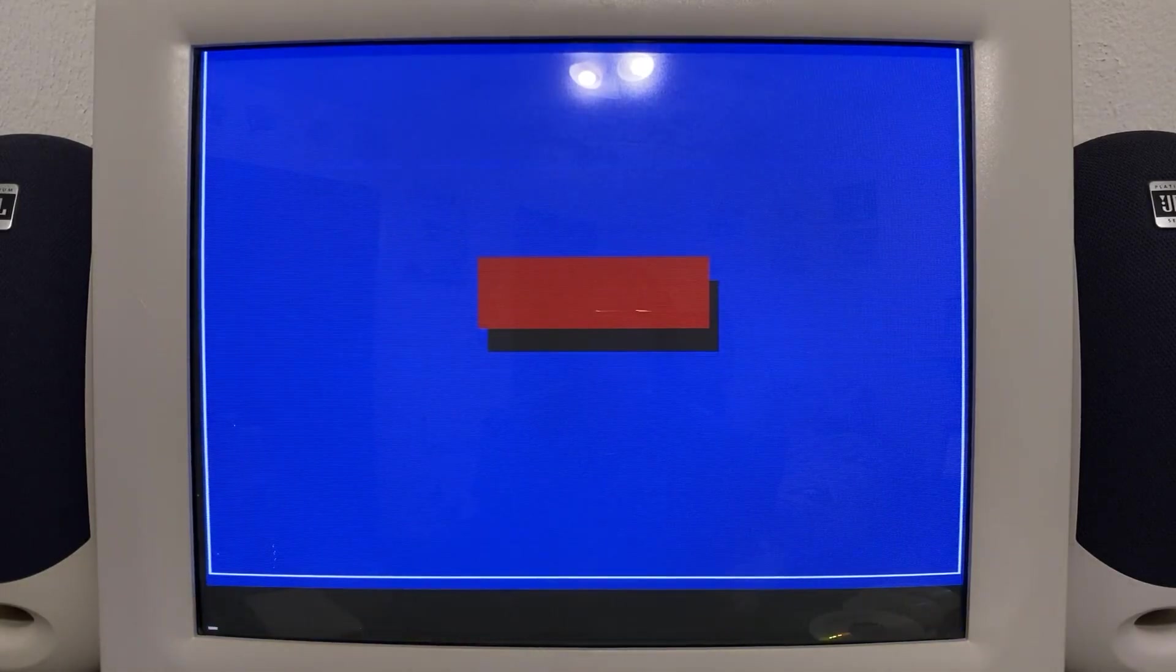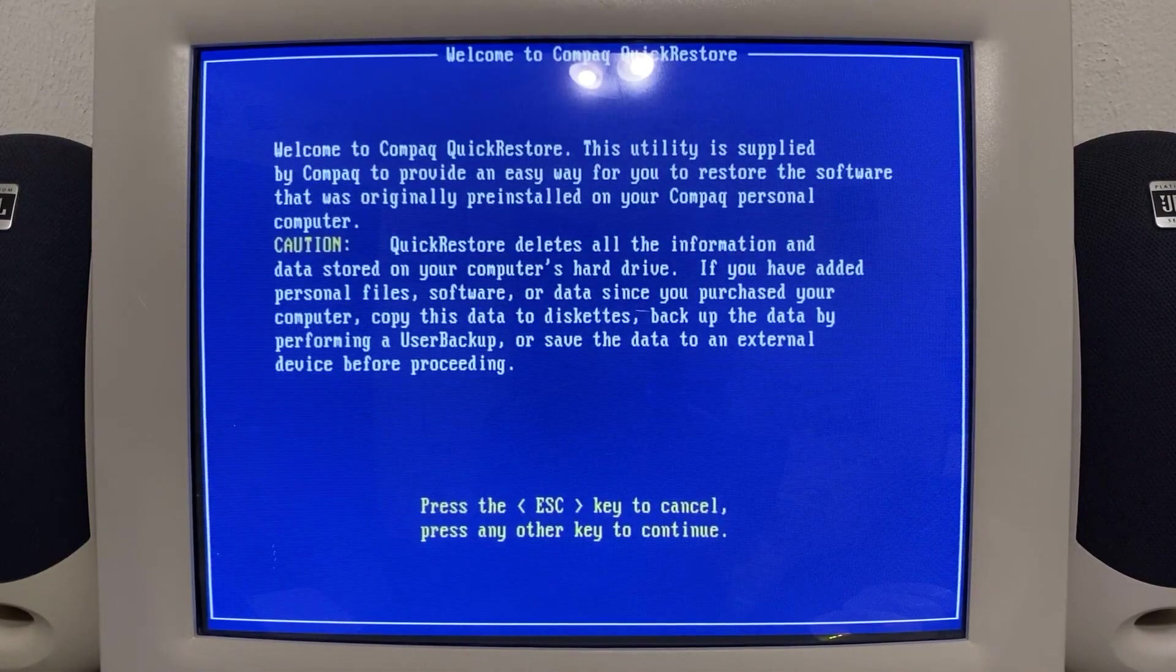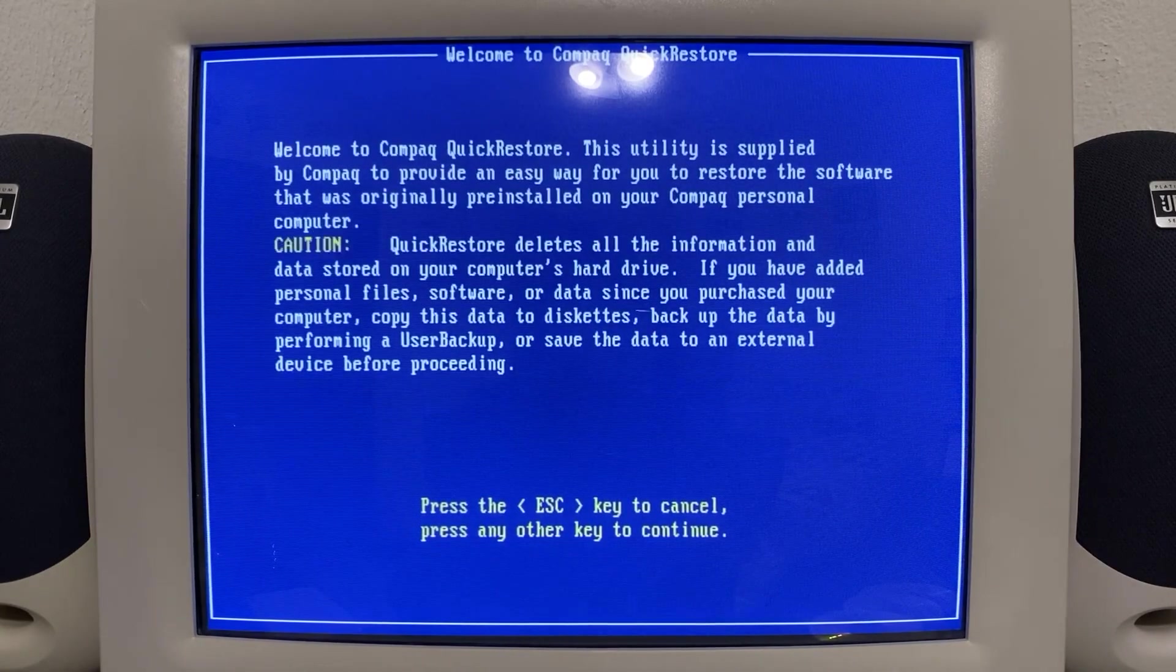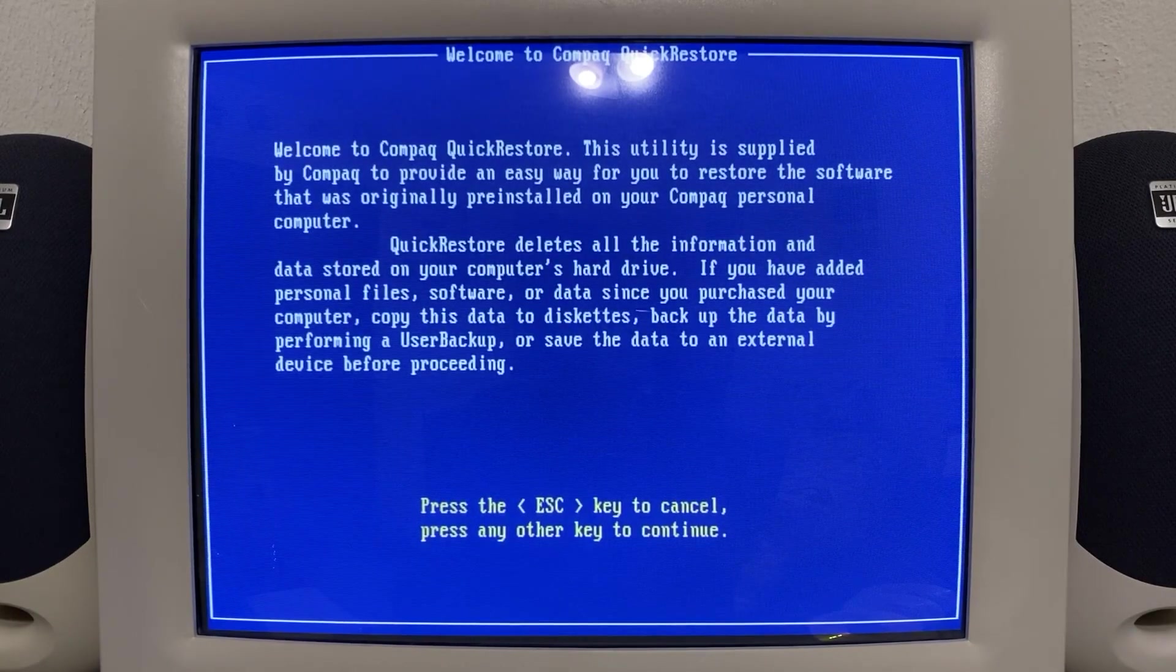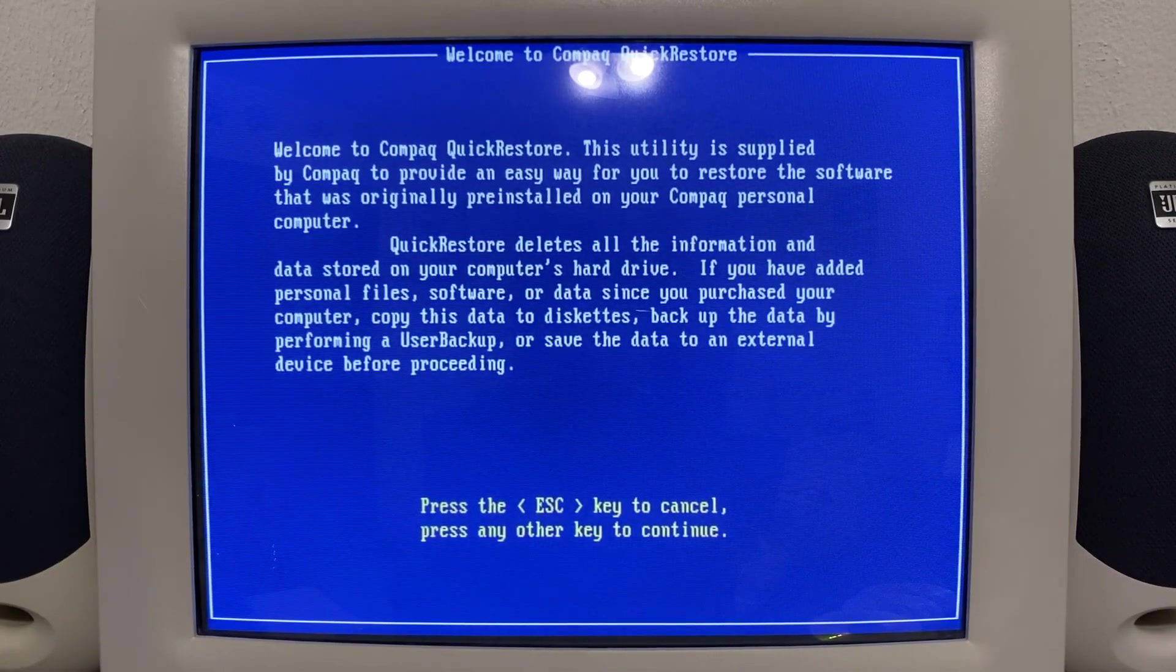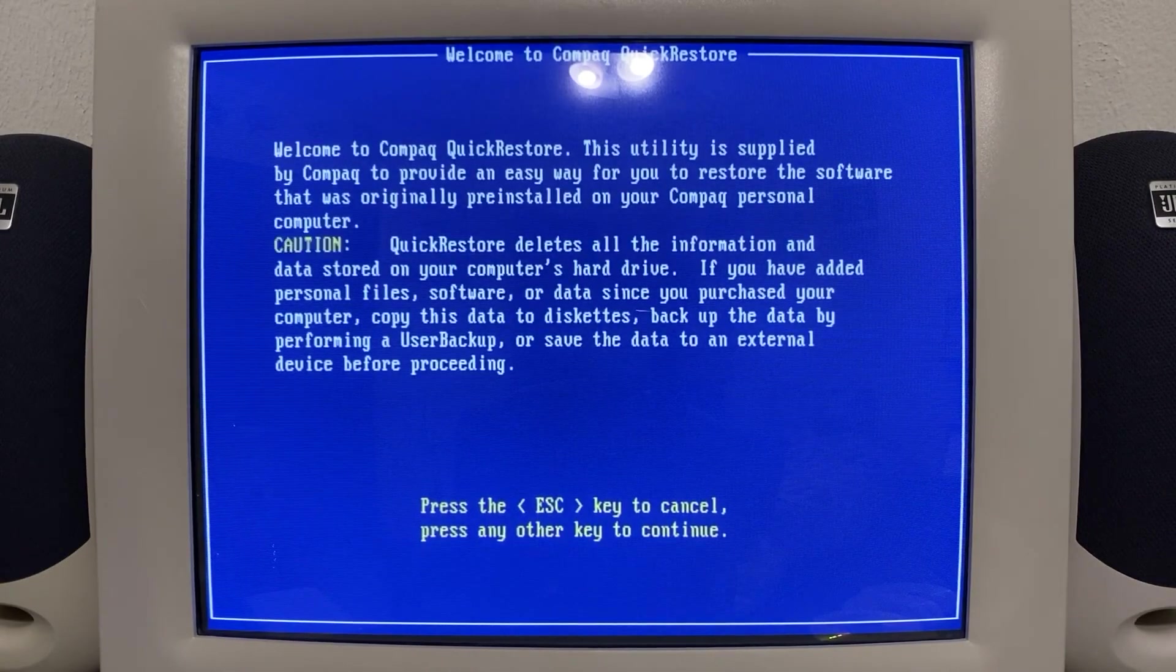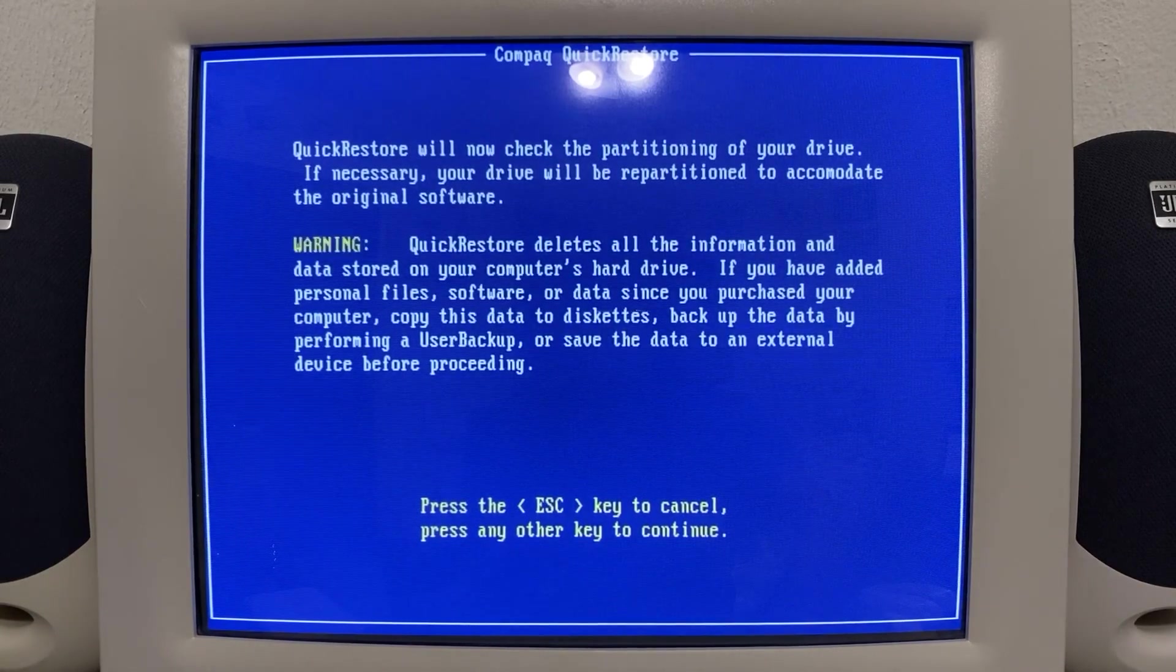Let's try that again. This quick restore media hasn't been seen a lot on YouTube or whatnot. So it's probably the first one of them, but anyways, here we are. Welcome to Compaq quick restore. Caution. Quick restore deletes all the information and data stored in your computer's hard drive. If you have added personal files, software, or data since you purchased your computer, copy this data to diskettes, backup the data, or save the data to an external device before proceeding. Quick restore will now check the partitioning of your drive. If necessary, your drive will be repartitioned to accommodate the original software.